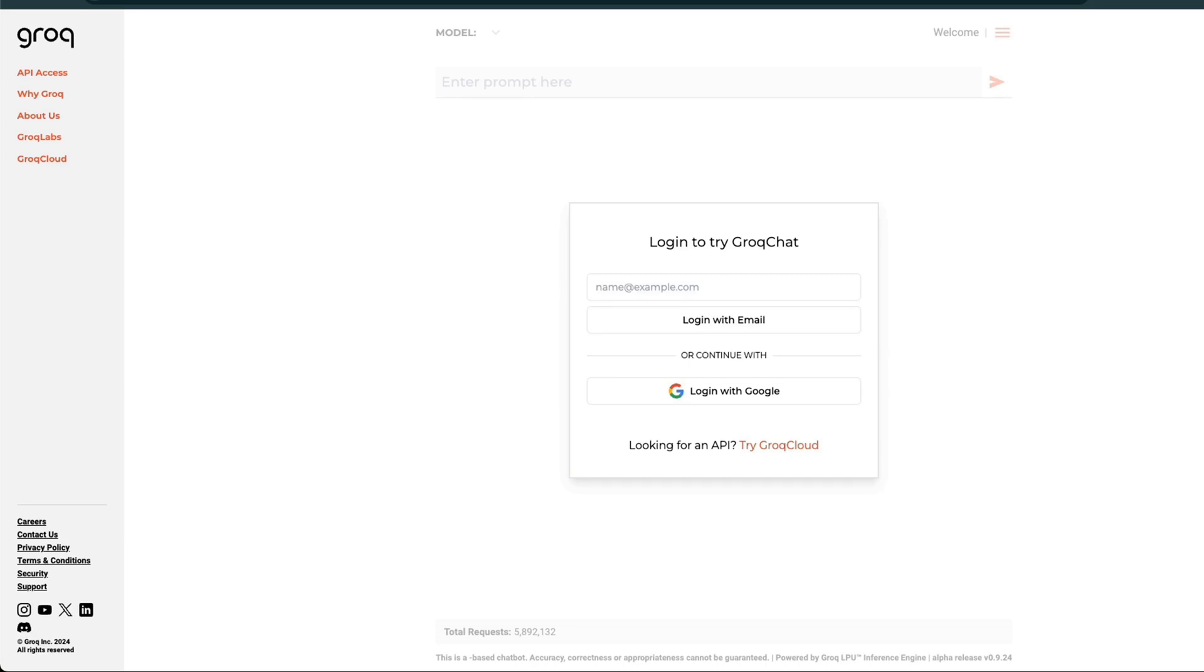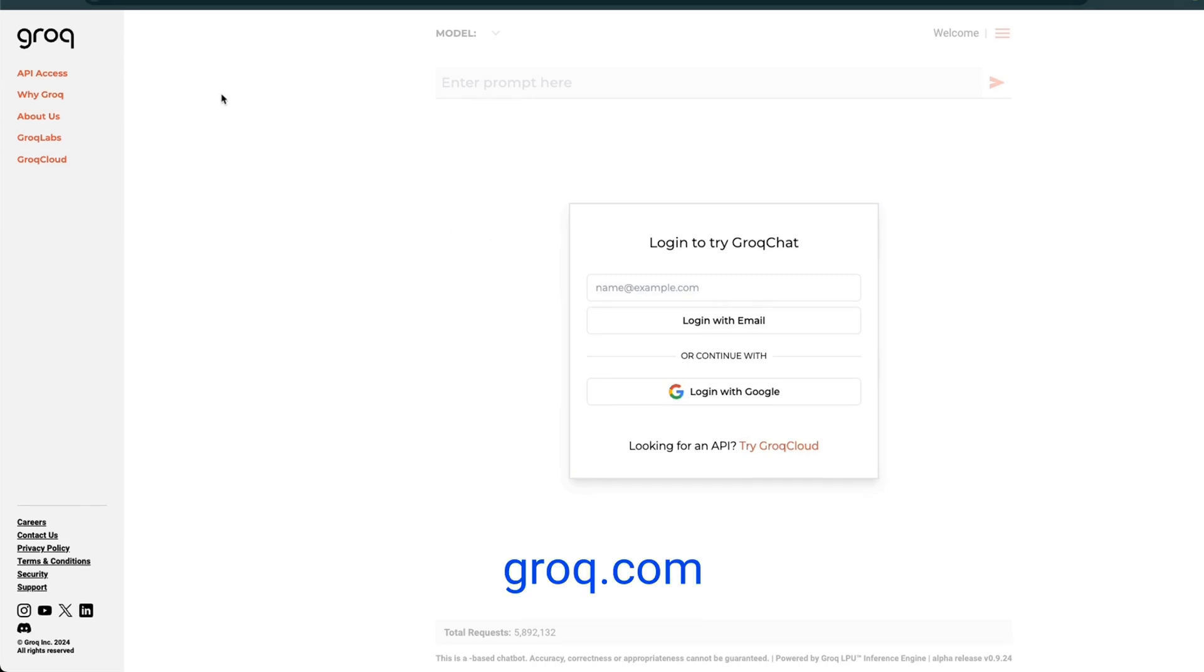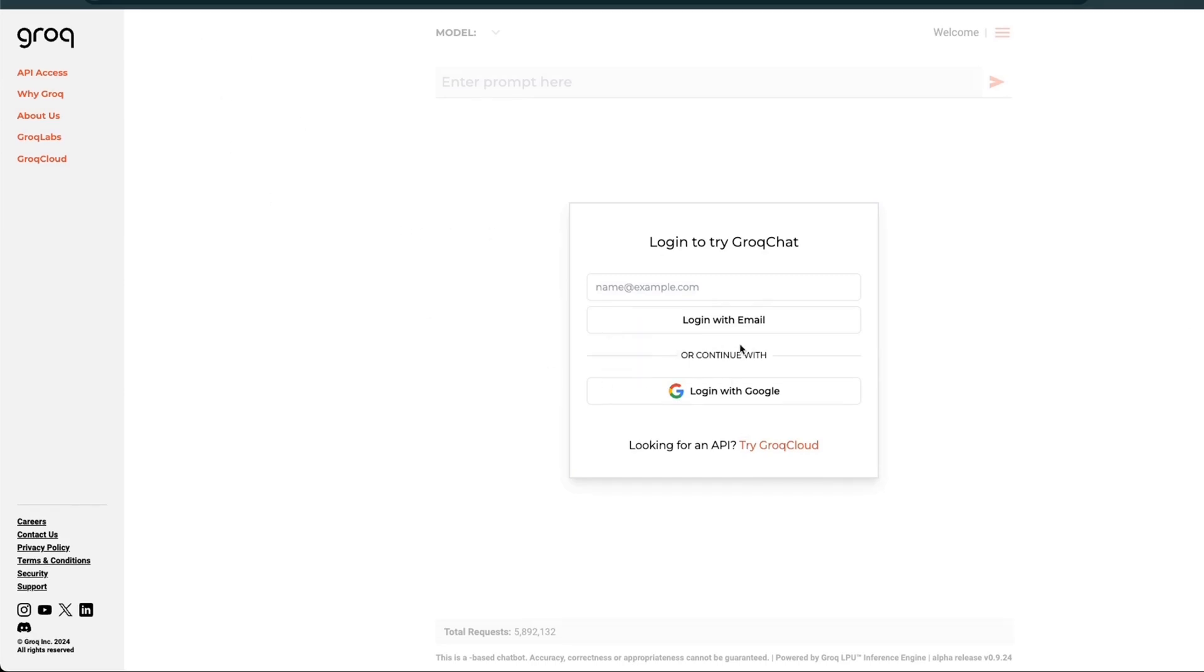In order to get access to the API, you'll need to go to grok.com and login with your email, or in my case, I logged in with my Google account.